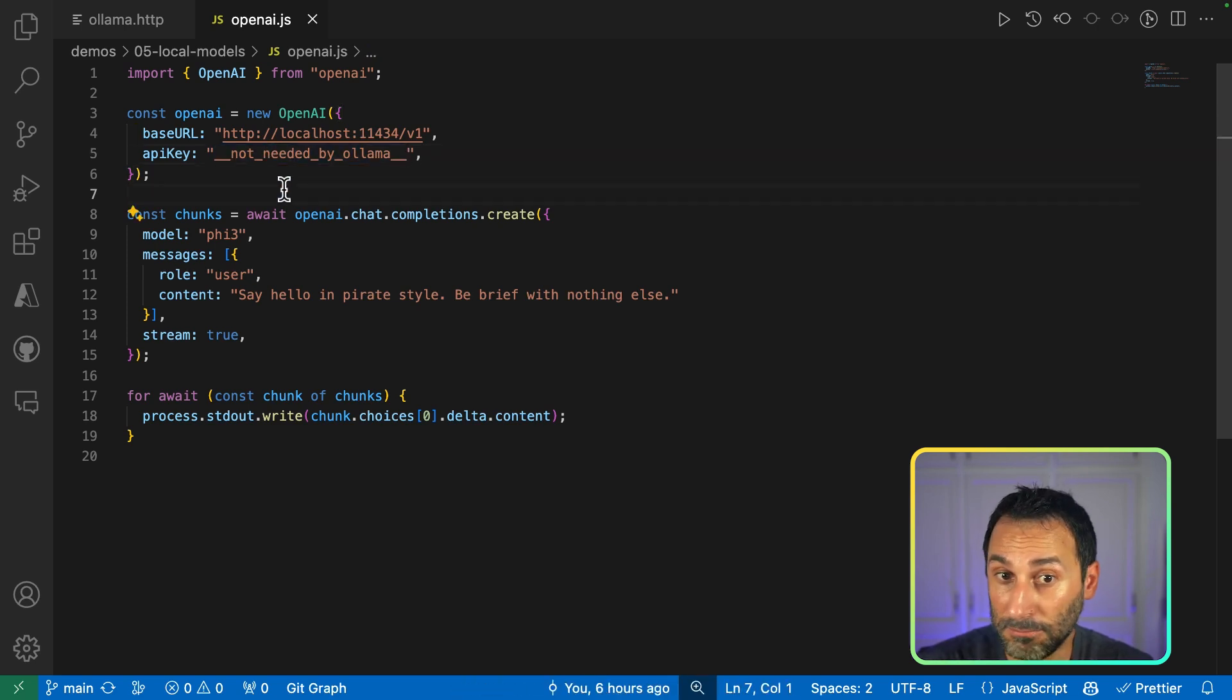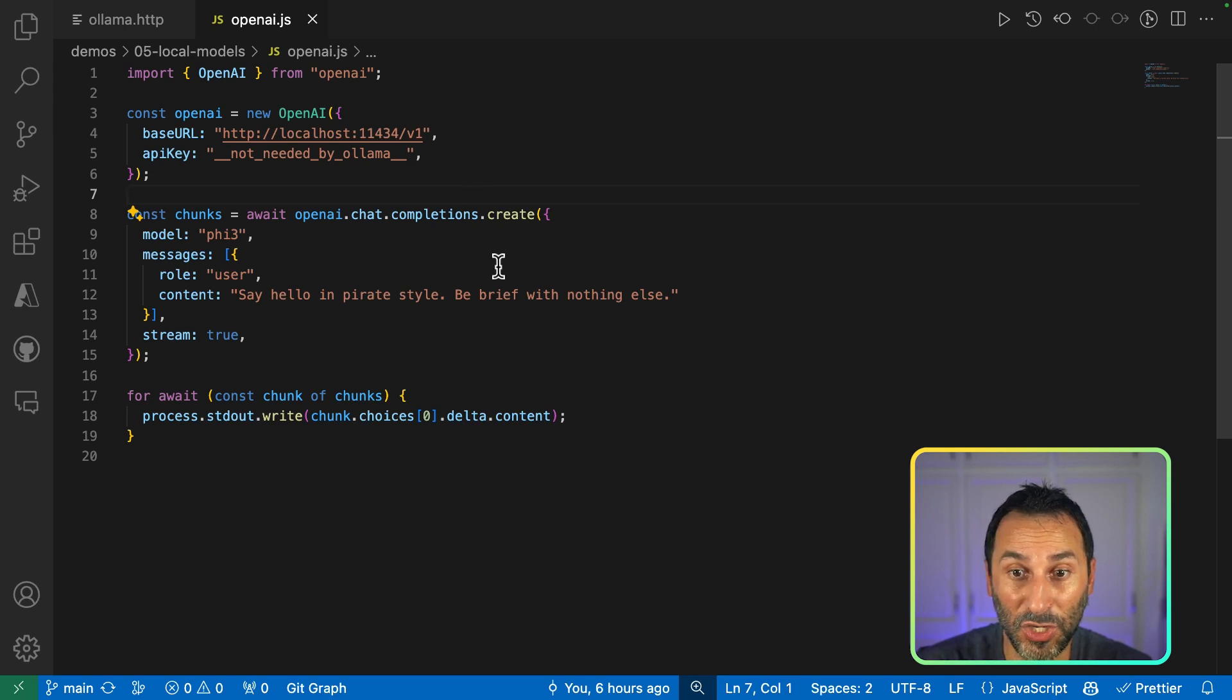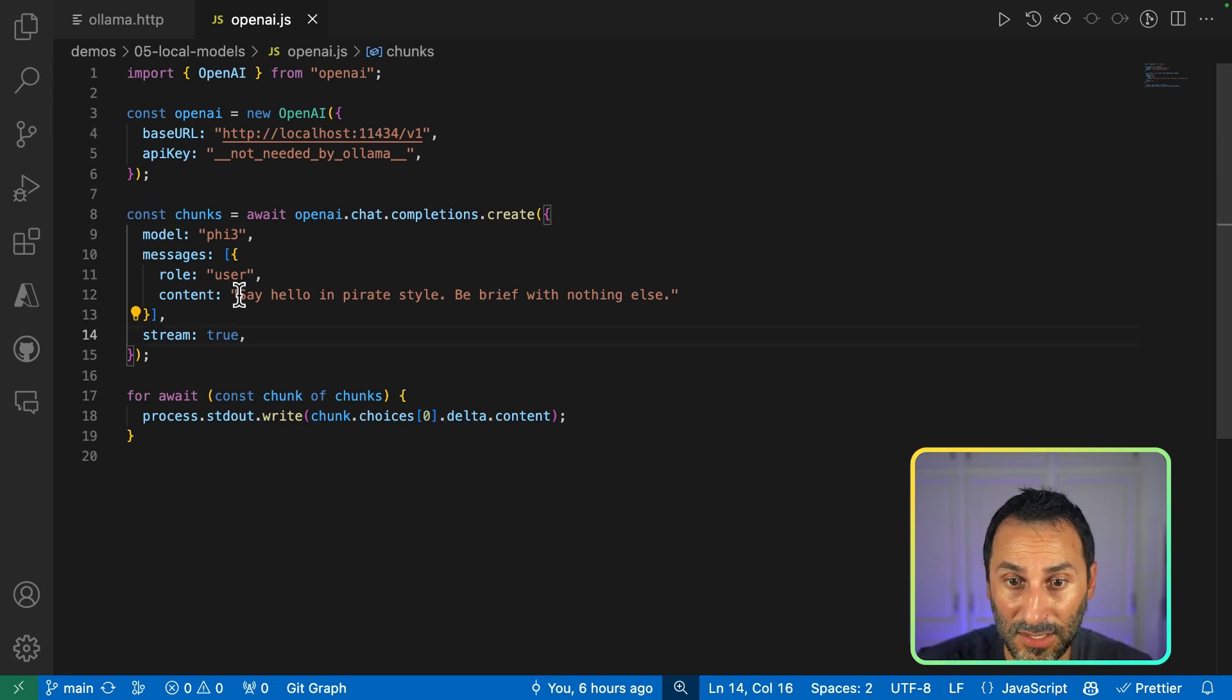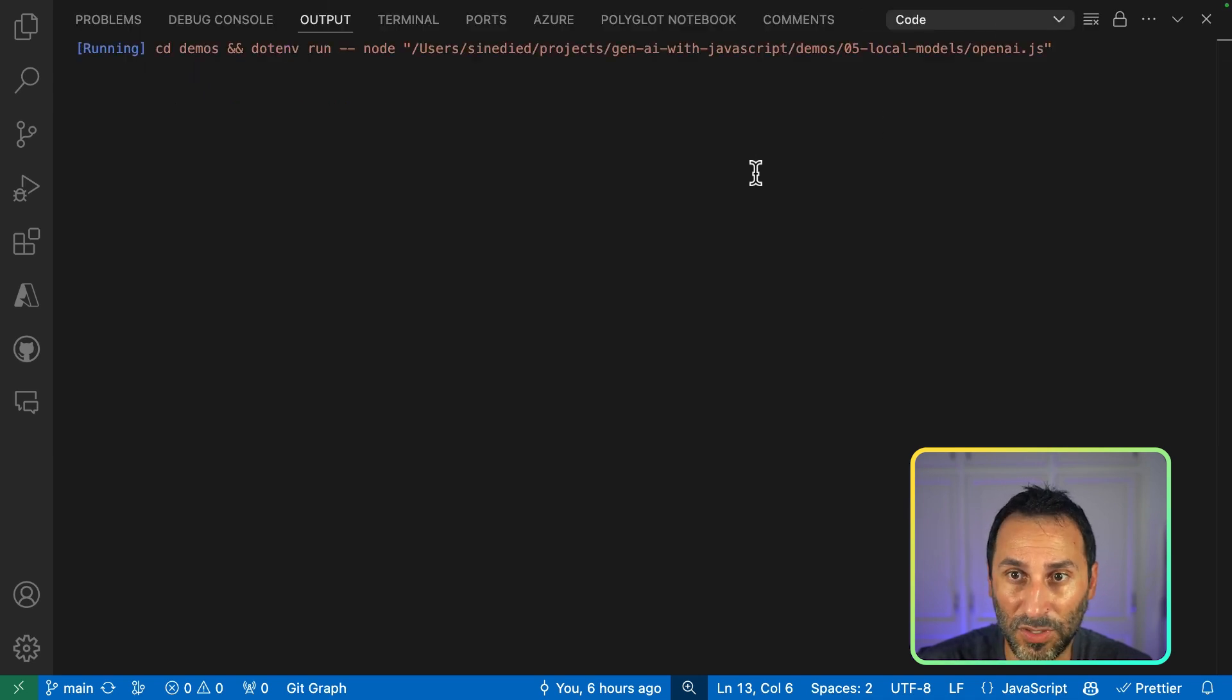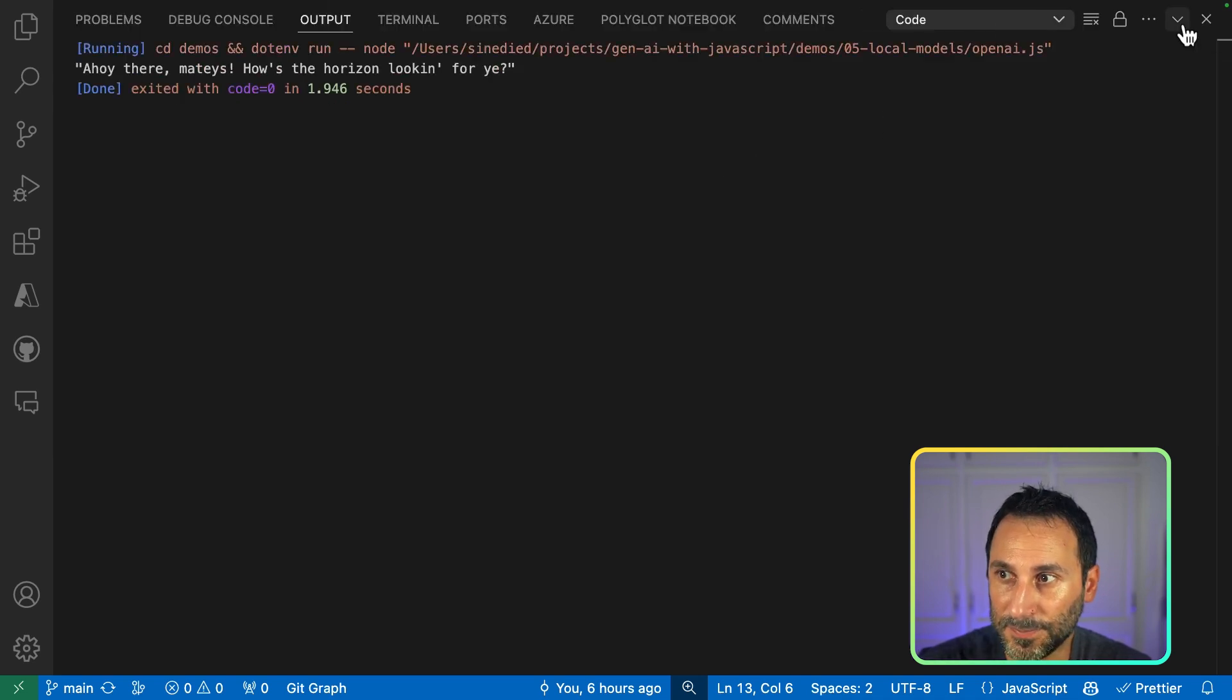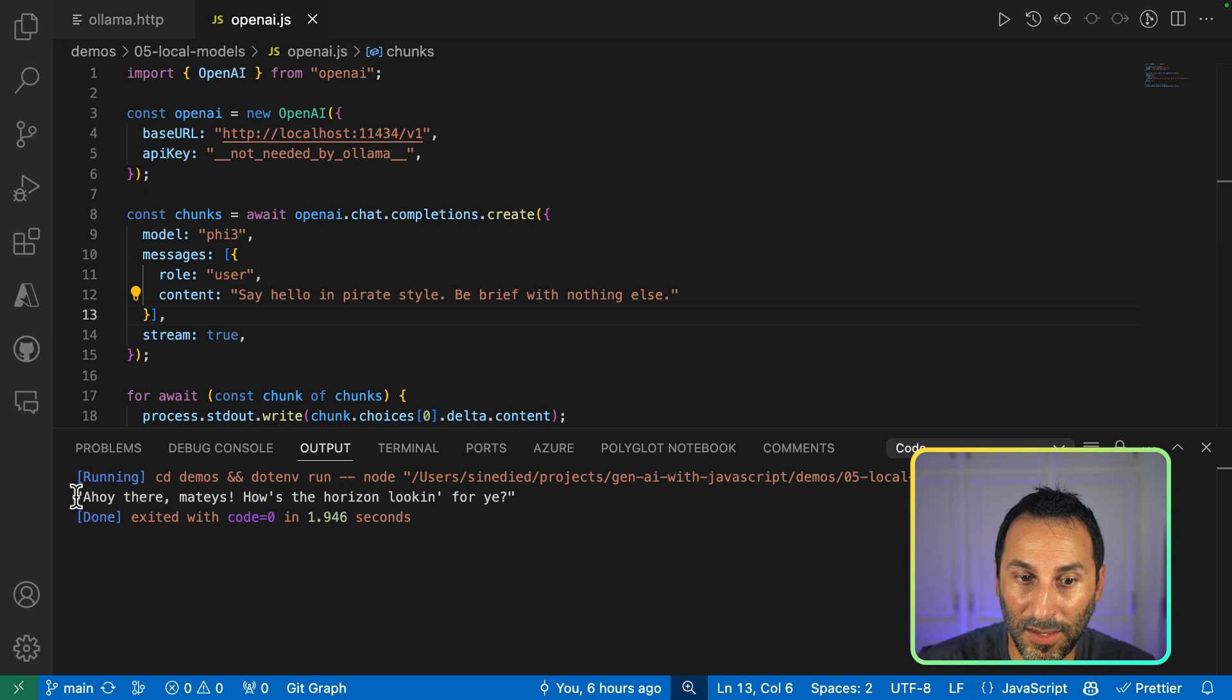And then, I can use my familiar OpenAI SDK to create completion. So let's see some talk in pirate style. So let's run this example. And yeah, here we get the answer.